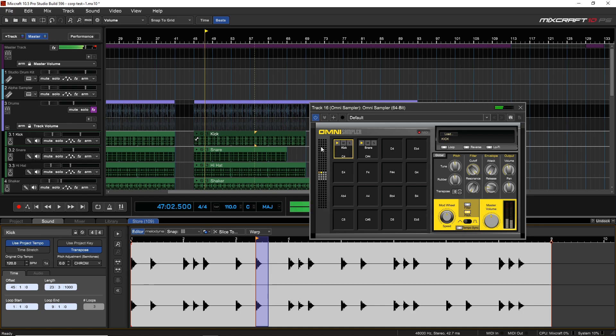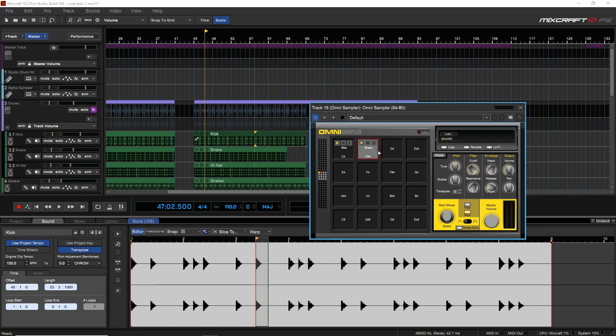Once you have a kick and snare loaded, you can easily start playing them and you've created your own custom drum kit from two different loops. You can continue adding more drums. If you don't like which key a sample is on, you can easily move it by clicking and dragging it to whatever pad you want.